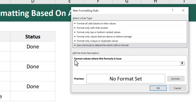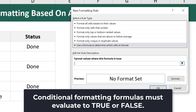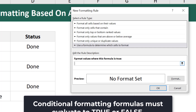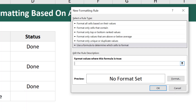The text above the formula box reads 'Format values where this formula is true,' which aligns with our first note. If the formula evaluates to true, the formatting is applied. If the formula evaluates to false, the formatting is not applied. Although this is fairly simple, it is very important to remember.